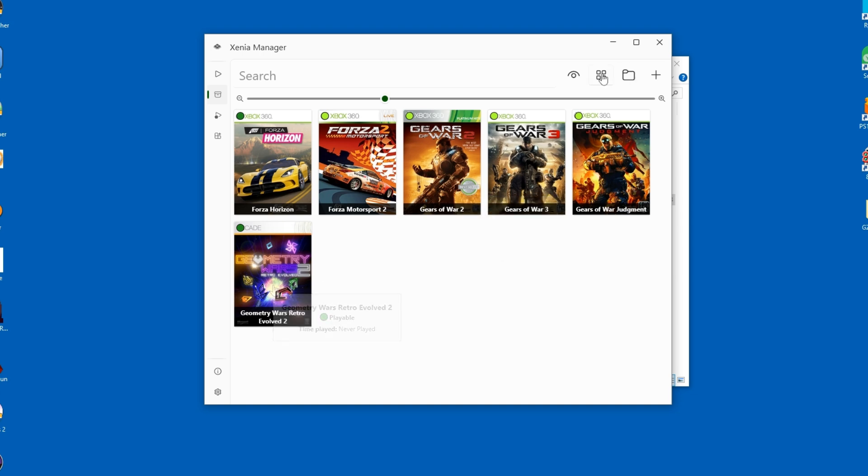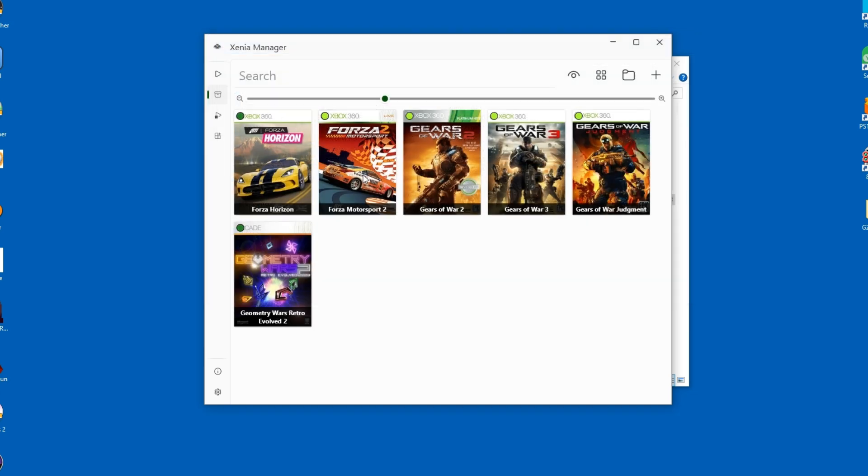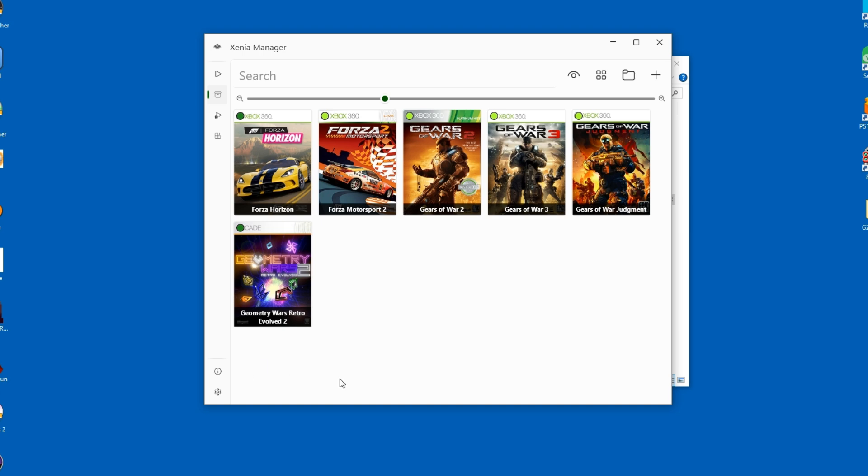I'm still missing Red Dead Redemption though. It's in ISO format, so I'll add it as a single file.